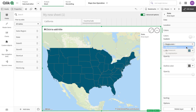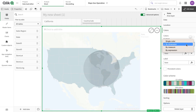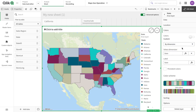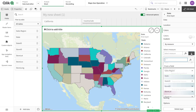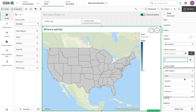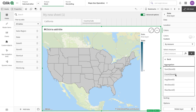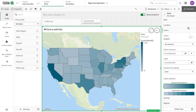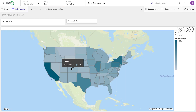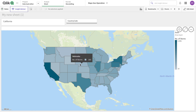Now we have the coloring options. We have single color, color by dimension which is very simple, and then color by measure. I'm going to select color by measure, and the measure I'm going to select is the count of stores. I can also change the label here to 'Number of Stores', and this label is going to show on mouse-over.